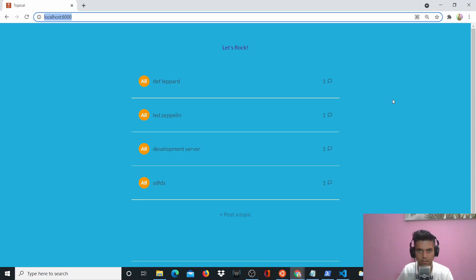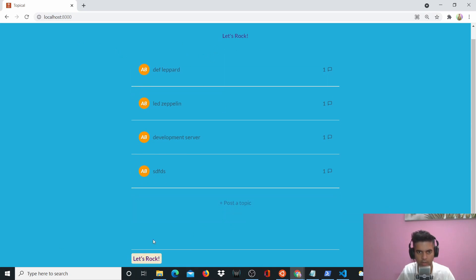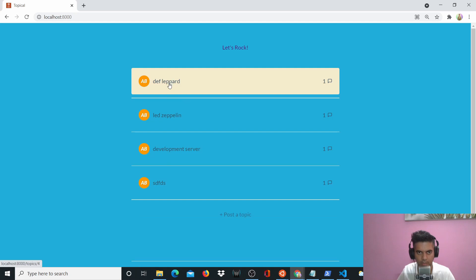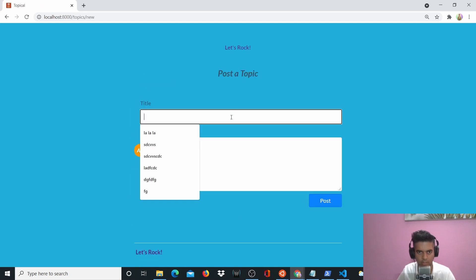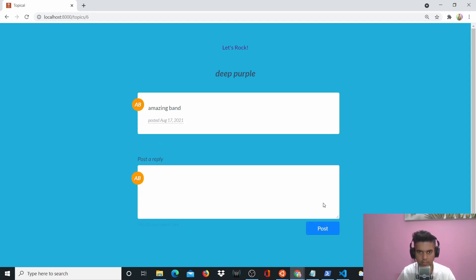So let me show you the actual project we're going to be building. I'm on localhost 8000 on my computer and this is a discussion board called 'Let's Rock' — it's for rock-related discussions. You can see boards like Def Leppard and Led Zeppelin going on. You can create a new one — let's say you call it 'Deep Purple' and say 'amazing band.' This is a new topic, and you can post replies here as well.